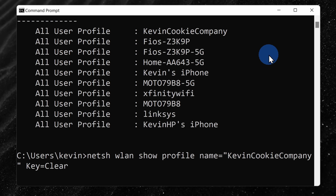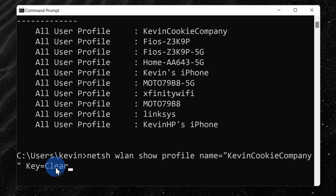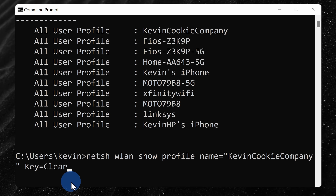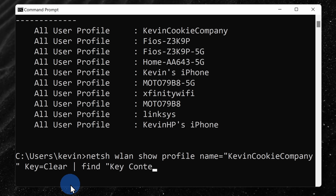This will show us what the password is. If we don't include this, it'll simply tell us whether or not there is a password and that wouldn't really be that helpful. Next, type in a vertical bar or the pipe character and then type in find double quotes key content and then close the double quotes. This way, the command will only return the password and no other unnecessary information.